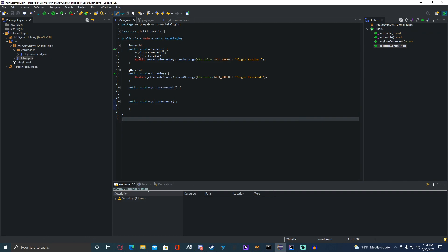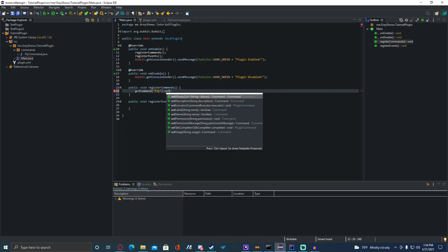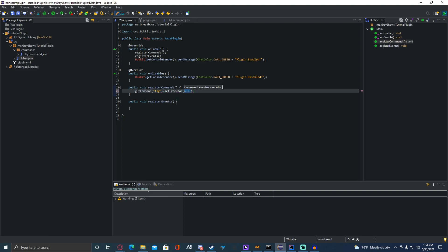Now we have to go into our main class — whatever you named it. If you want, you can make a public void registerCommands() and call it in onEnable, but you don't have to. I've done it that way so all the commands are together and not everywhere. You're going to do: getCommand("fly").setExecutor(new FlyCommand()); and then you'll need to import FlyCommand.